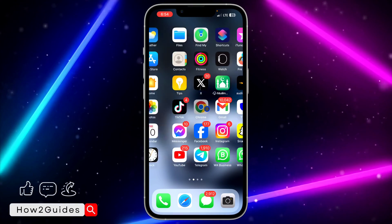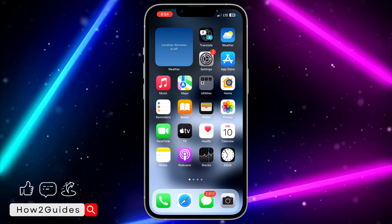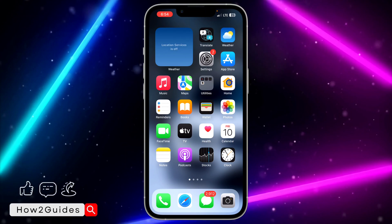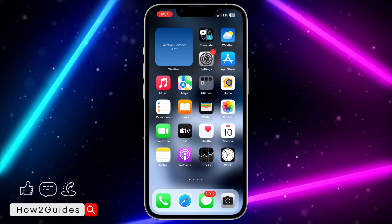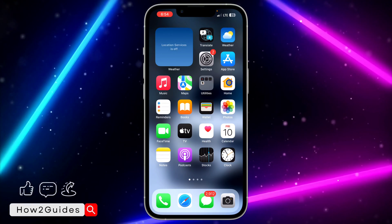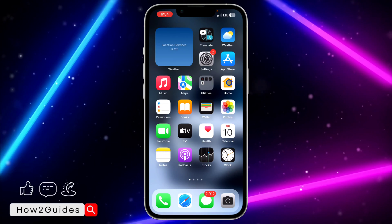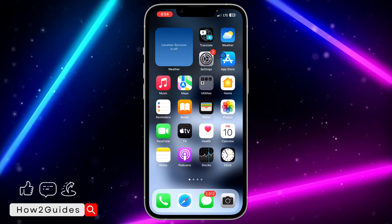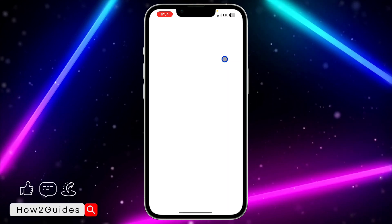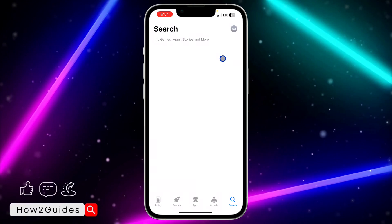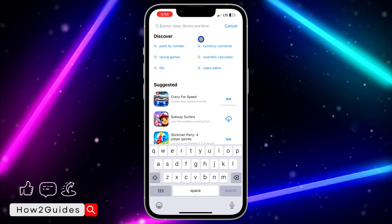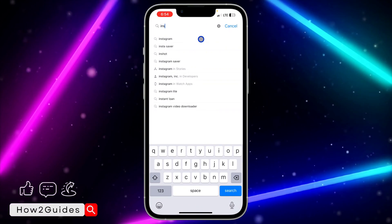If you have any issue with your network connection, try to fix that, then close your Instagram app and try to use it again. But if it is not your internet connection, you can try updating the app on your App Store or Play Store.